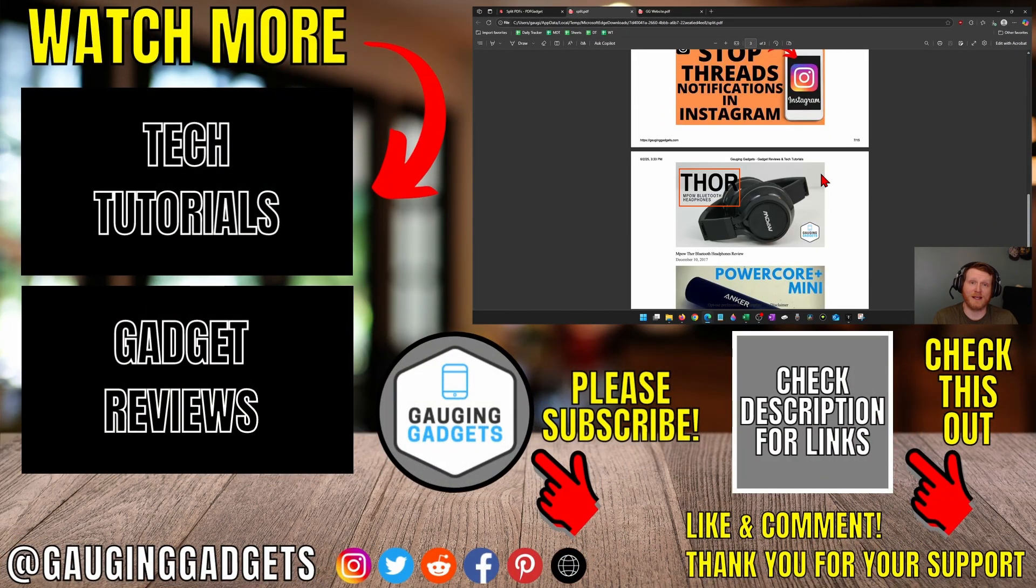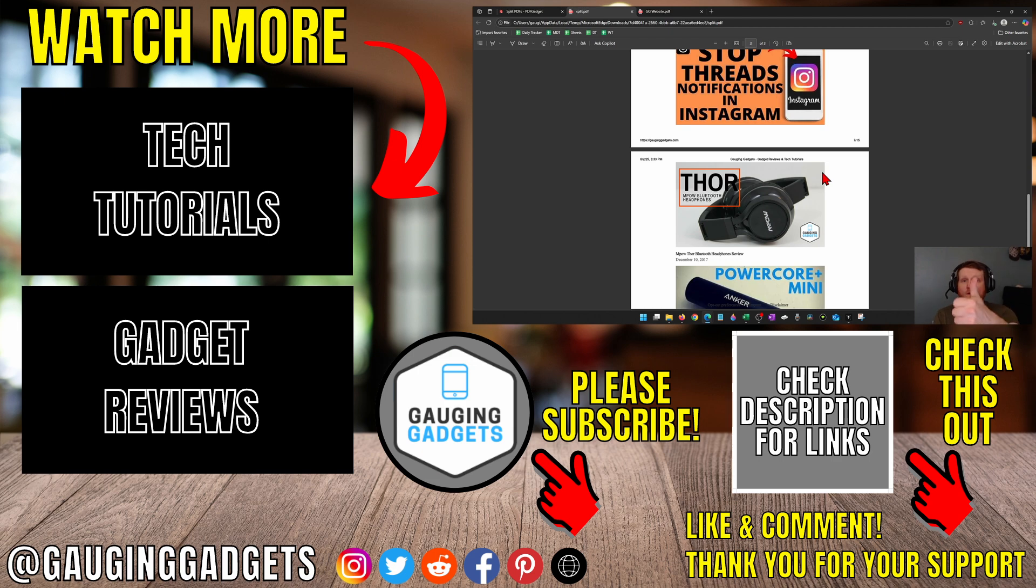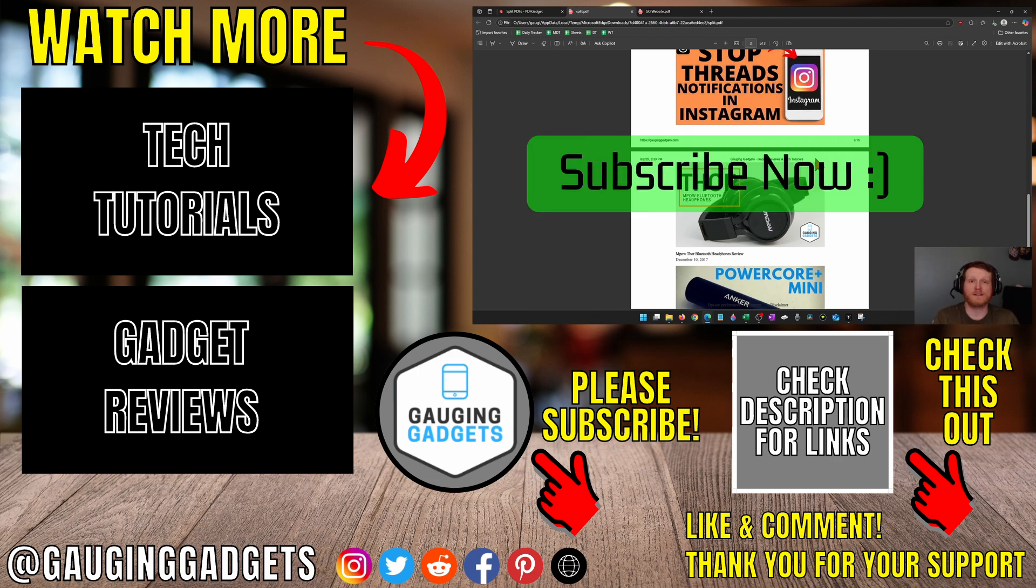That's how you split a PDF for free. If this video helps you, give it a thumbs up and please consider subscribing to my channel.